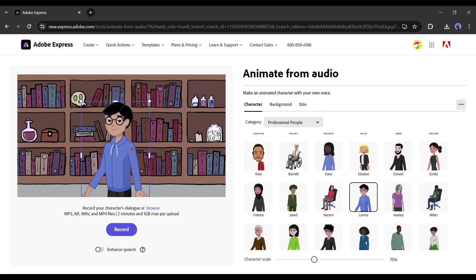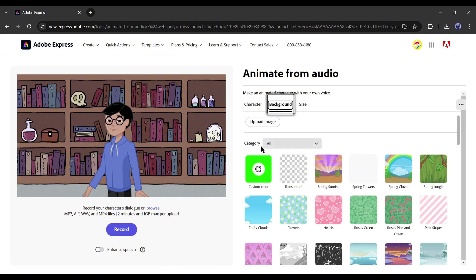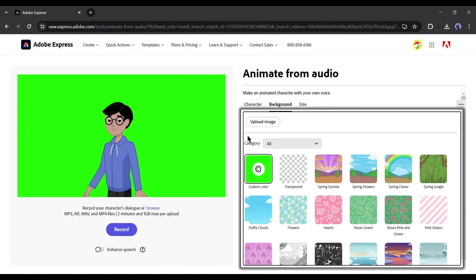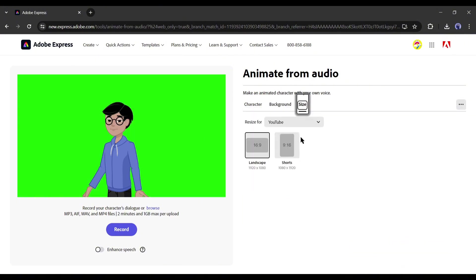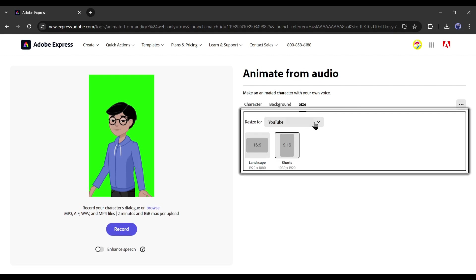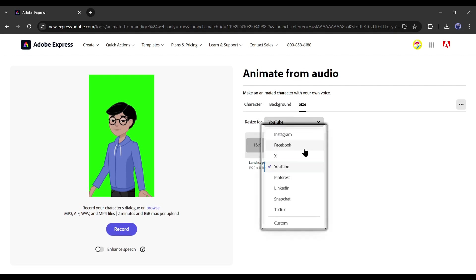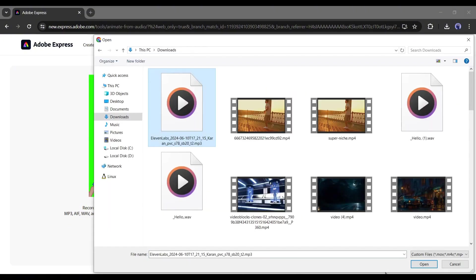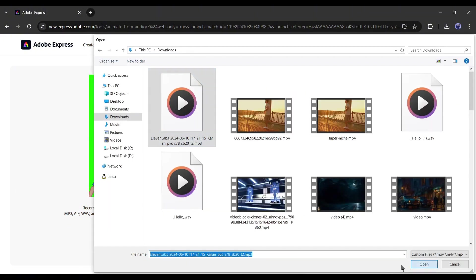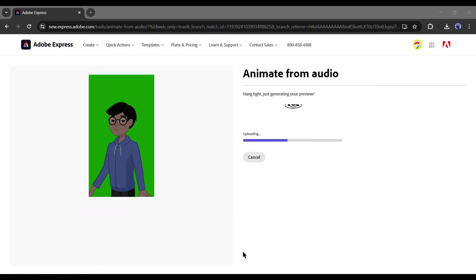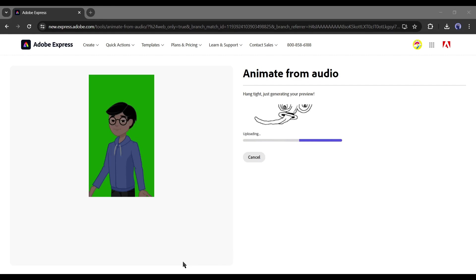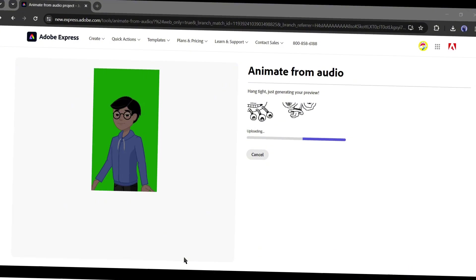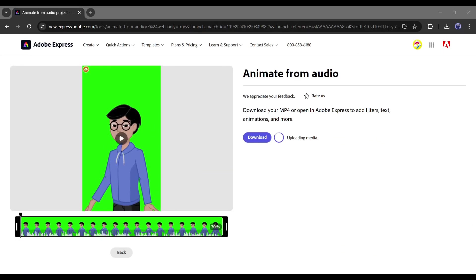After selecting the character, come to the background tab. I will select the solid green color background. After that, select the size of your video. I am selecting 9:16. Alright, now we have to upload the voiceover clip. Click on the browse button from here and then upload the voiceover clip generated by 11labs. Once you upload the audio, Adobe Express will start creating the lip sync. It will take some time, let's fast forward this part. And here it is, our video is ready.